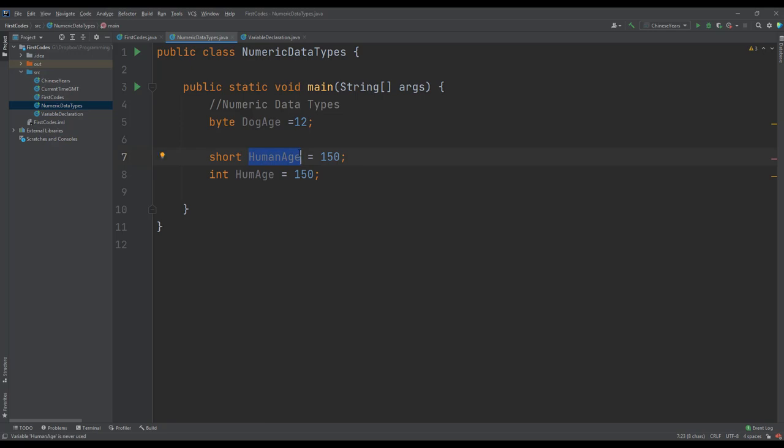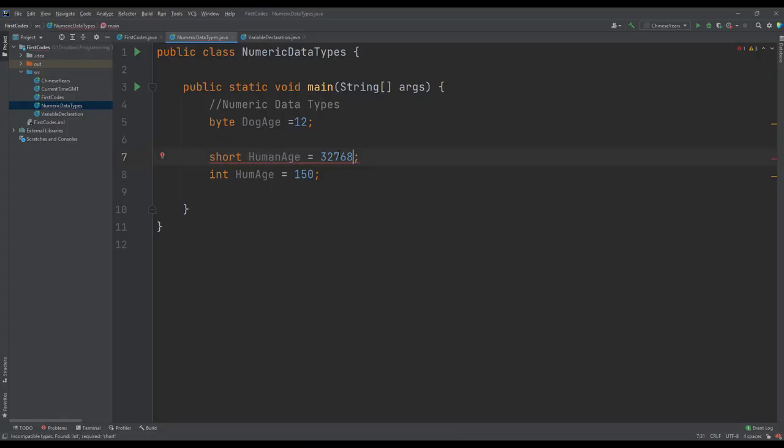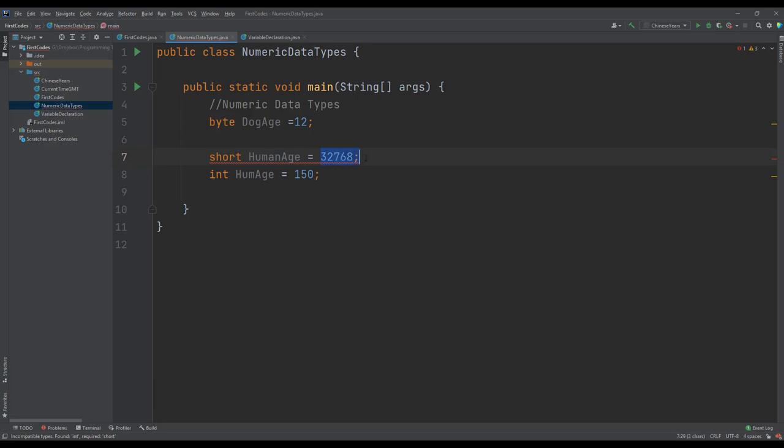If however humans can live more than 32,768 years, then it means the short will not be capable of dealing with our age that we have here. So it will be ideal we change this to the integer.